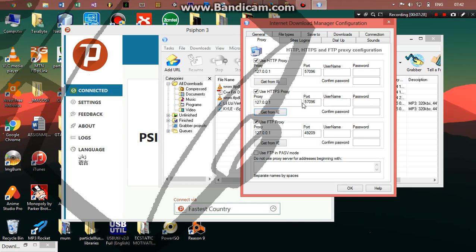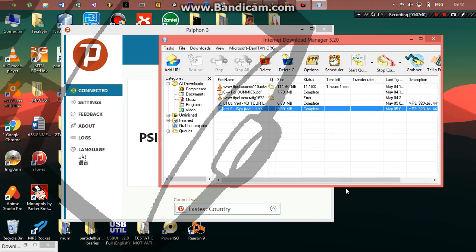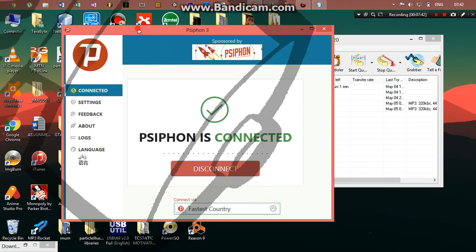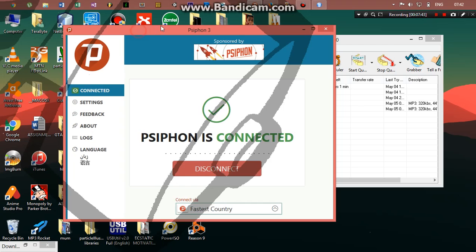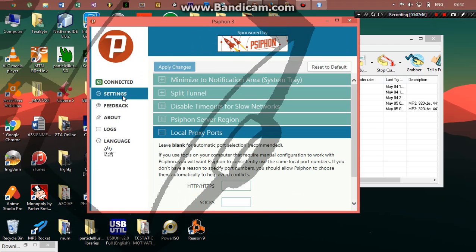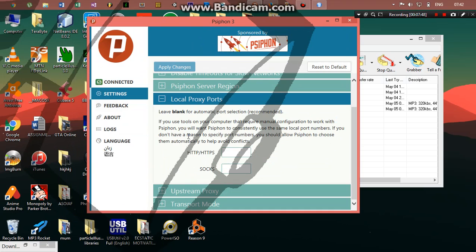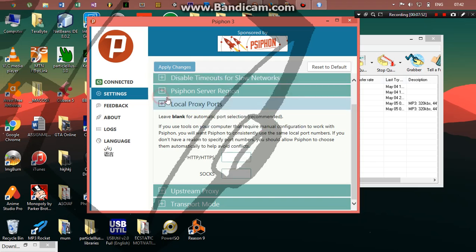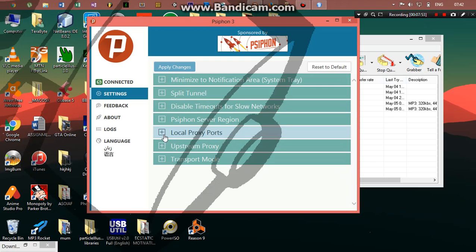So that's the manual way you have to do it. Now there's a much better way to do that to avoid changing the port each and every time. You can just set a custom port which you can be using throughout. So to do that, this is what you gotta do. Go to your Siphon UI and go to settings, and go to local proxy ports.